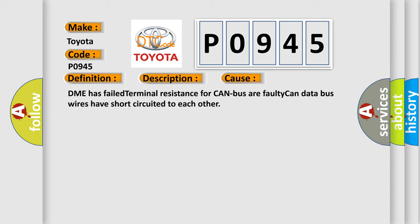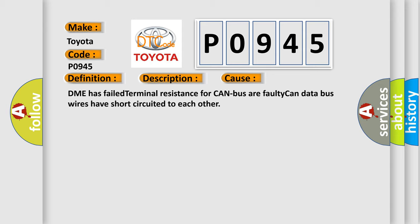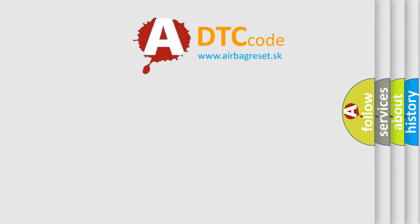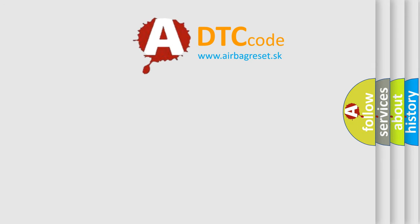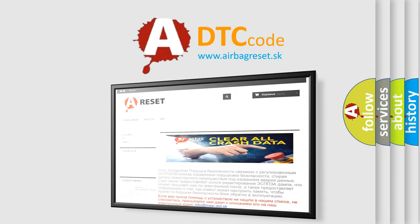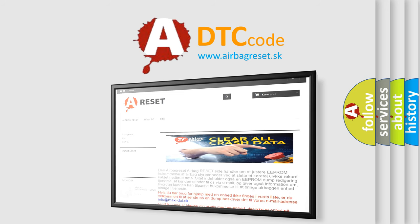The airbag reset website aims to provide information in 52 languages. Thank you for your attention and stay tuned for the next video.